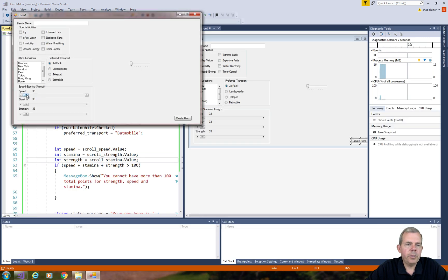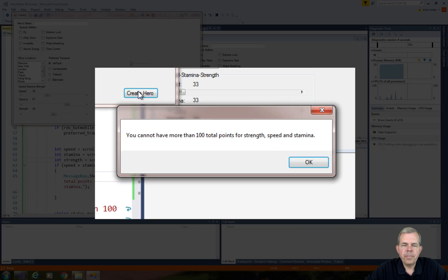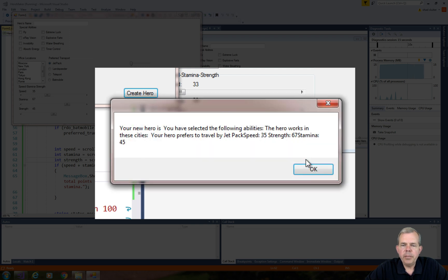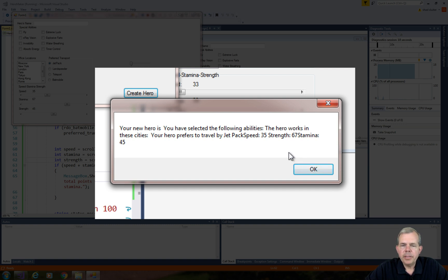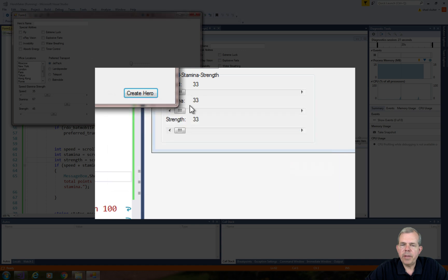Let's try it out here. I'm going to scroll out a ways and give these high values and create the hero. So at this point, it says you can't do this. You're going to have more than 100 total points. But then we click OK and it creates it anyway. So it gives 35, 67, and 45 for my values. So you're going to have to fix that. So we can't get the hero created if the values are too high.